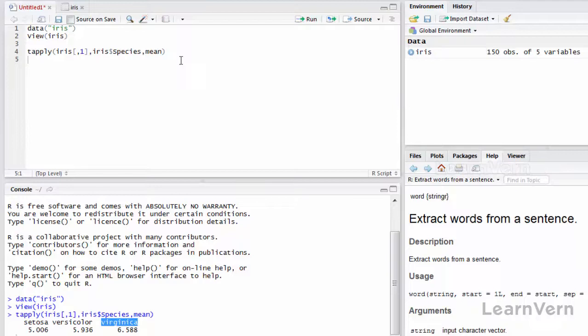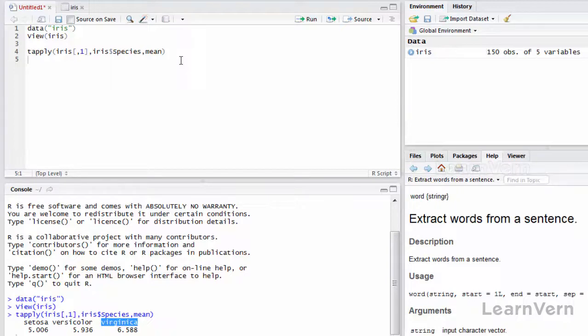You can also use user-defined functions instead of predefined functions. But if I want to display for all the columns, can I do that? Yes you can.